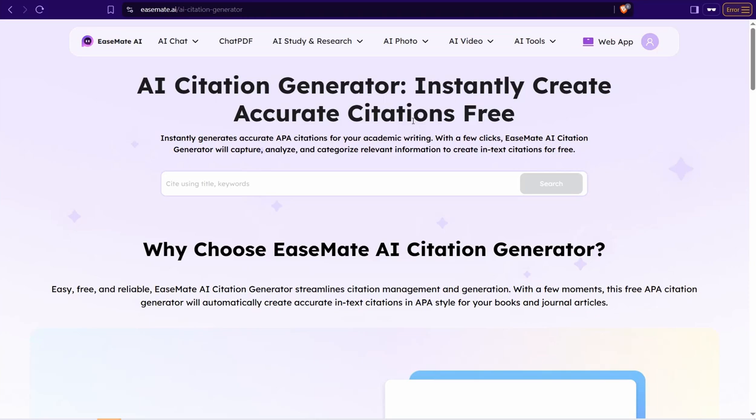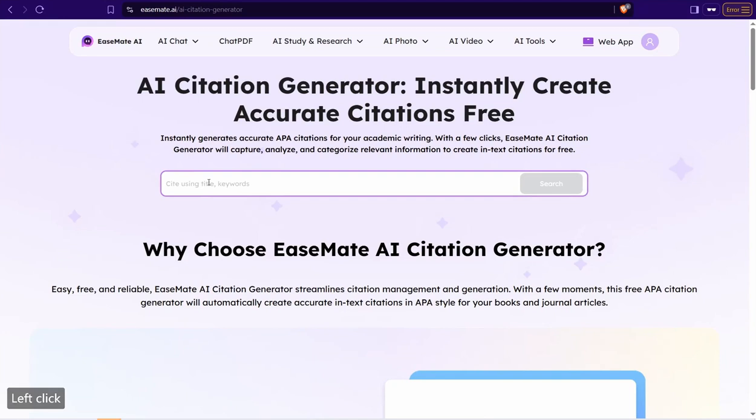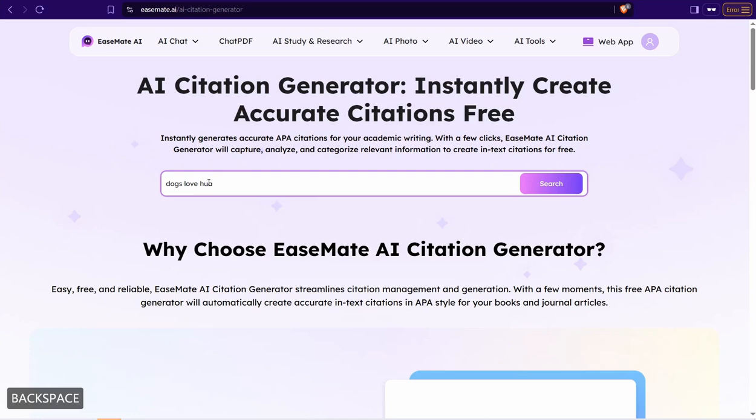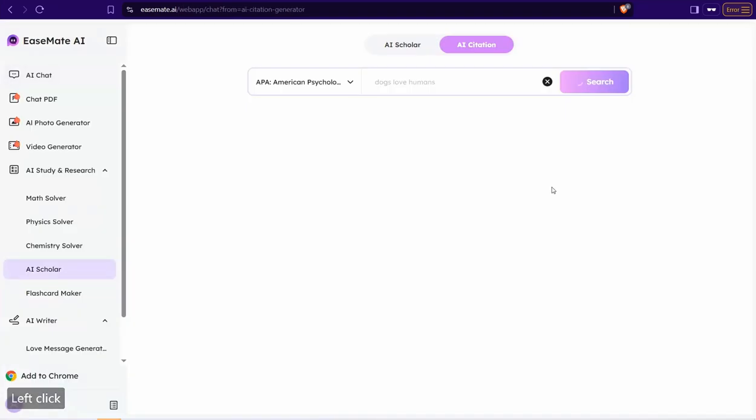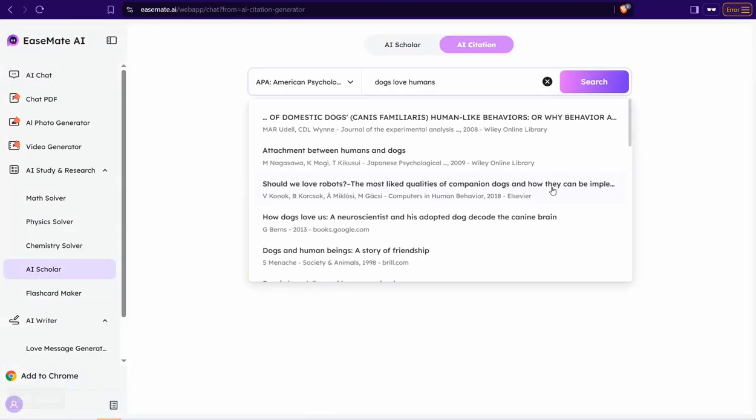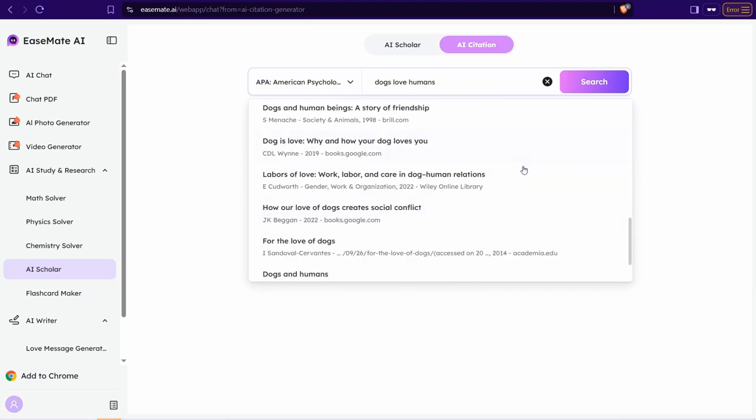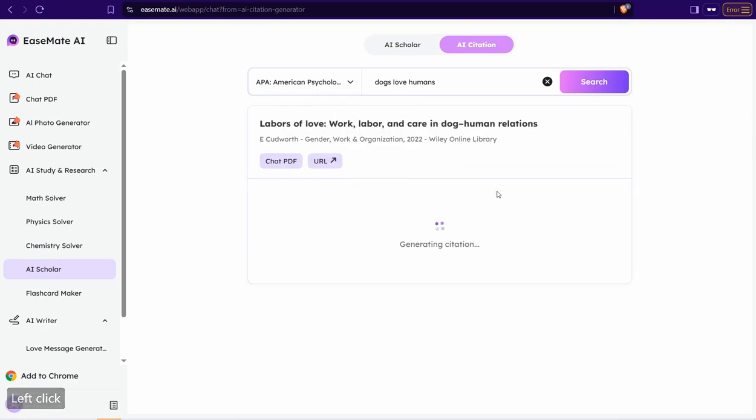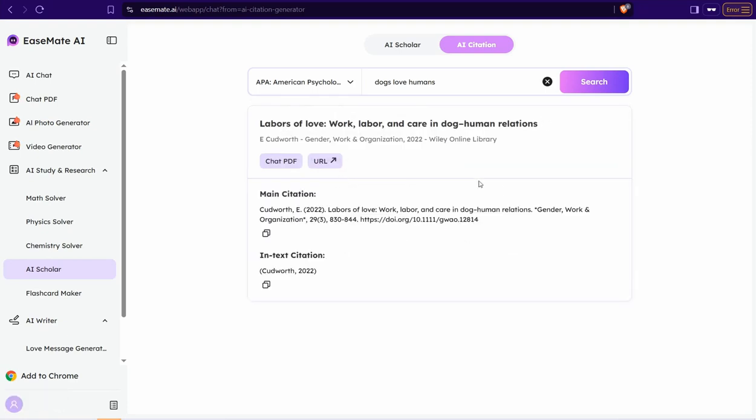So for example here, I just insert here any topic or any keyword like something like dogs love humans and now click over this button Search. And just in a few seconds, it gives me the most references here that contain some citations about your topic and your keyword as you observe. So I just select this one for example or this one. Okay, that's it. As you see, you can just copy this main citation or in-text citation to paste on your report, your article and your research as you want.